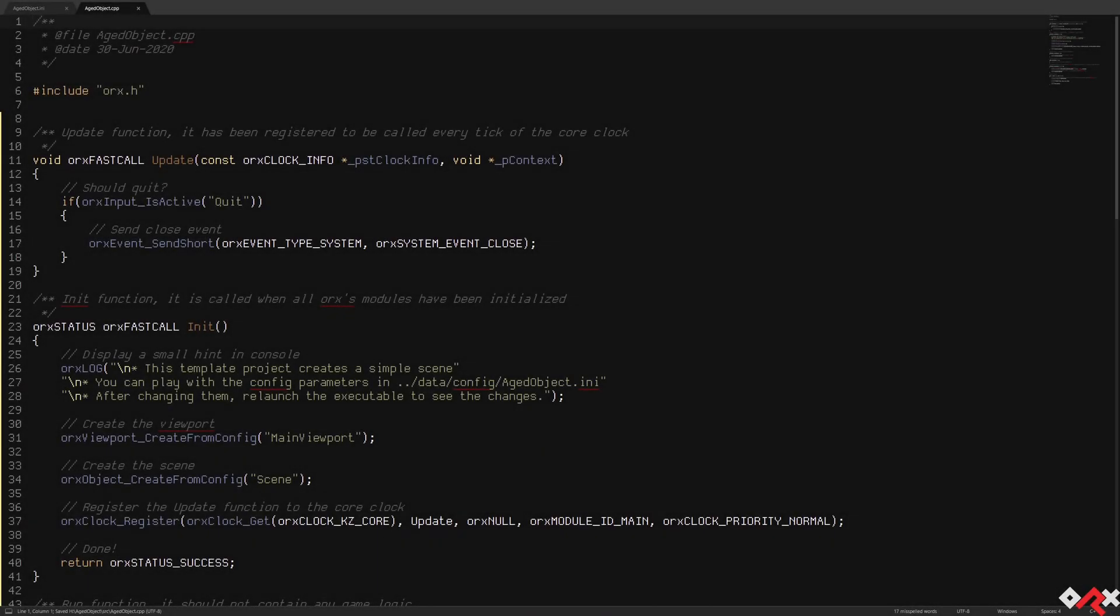Hello everyone and welcome back to another AUX video. Today's sample will be having a look at the object's age property. One of the common uses for this property is to ensure that the animation of identical objects created at the same time, that they're not synchronized. And as we'll see in this video, it has some other uses as well.